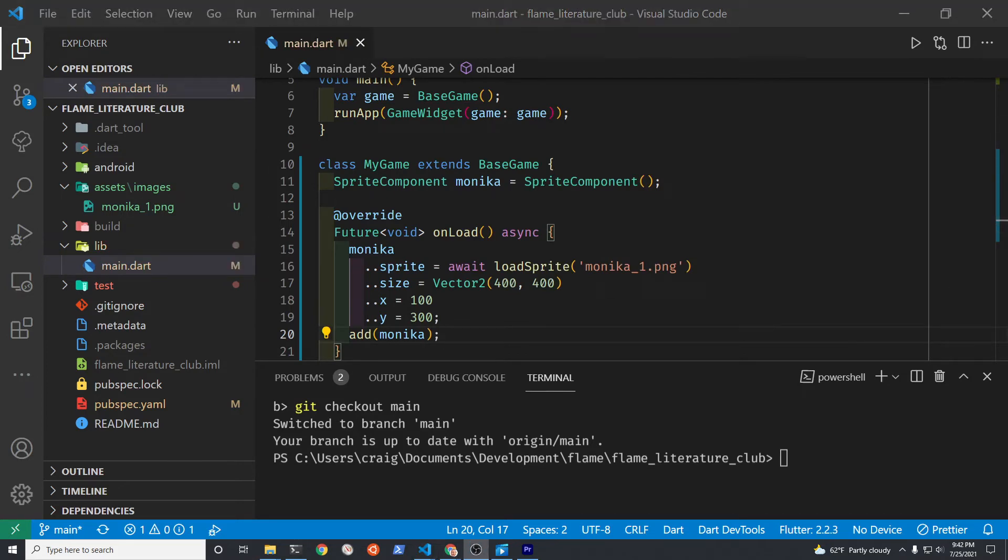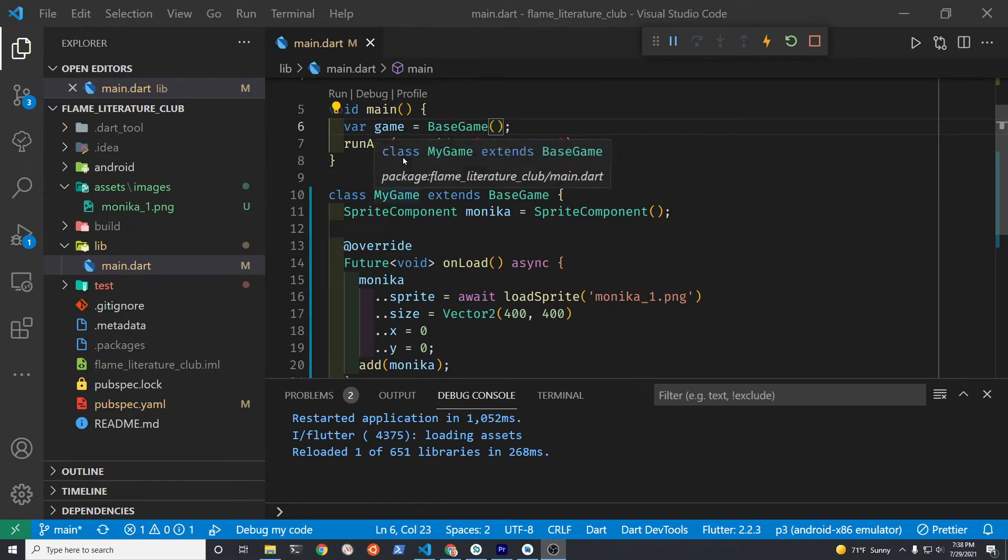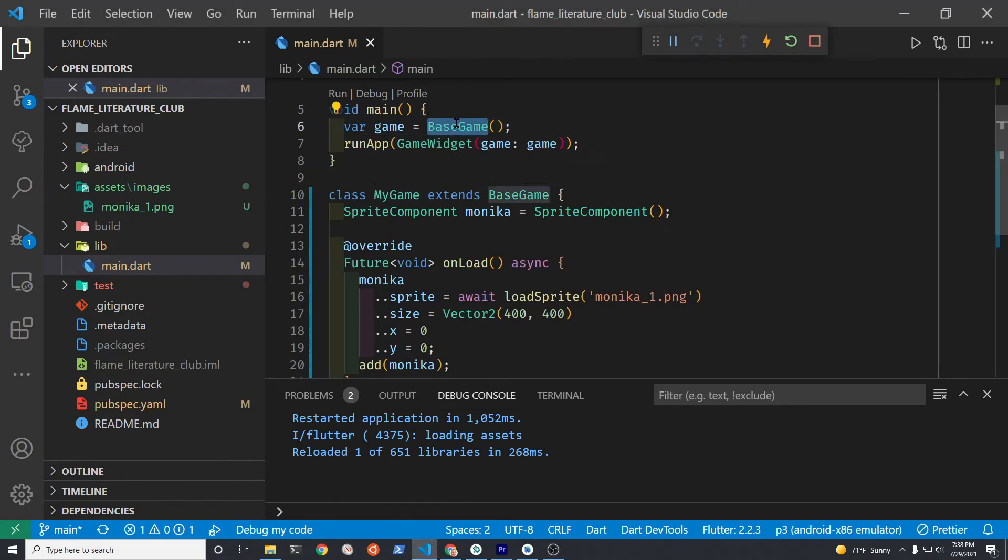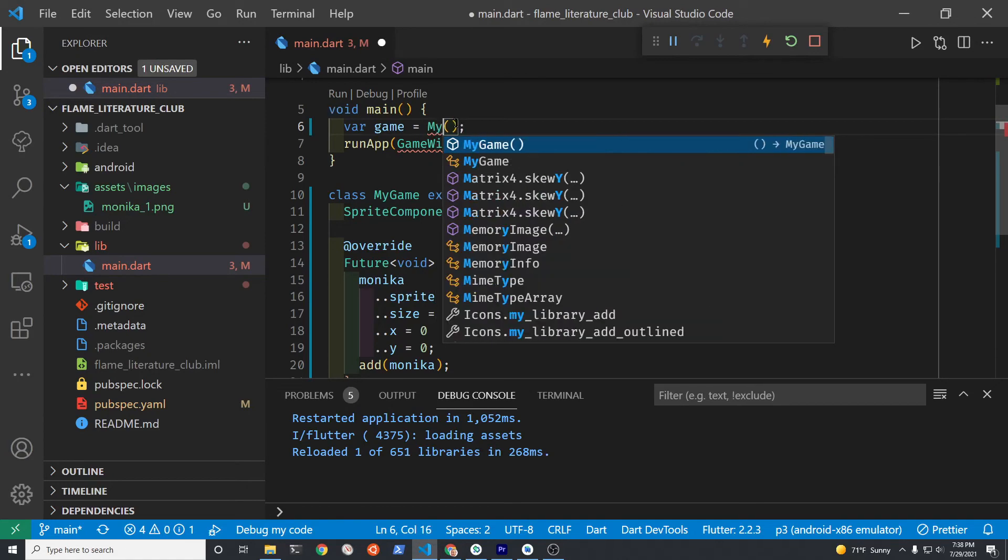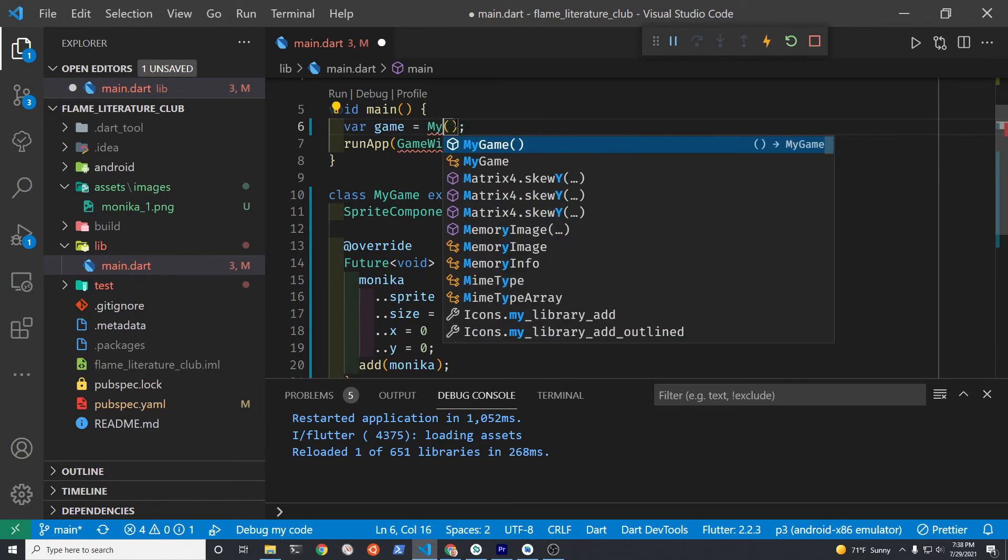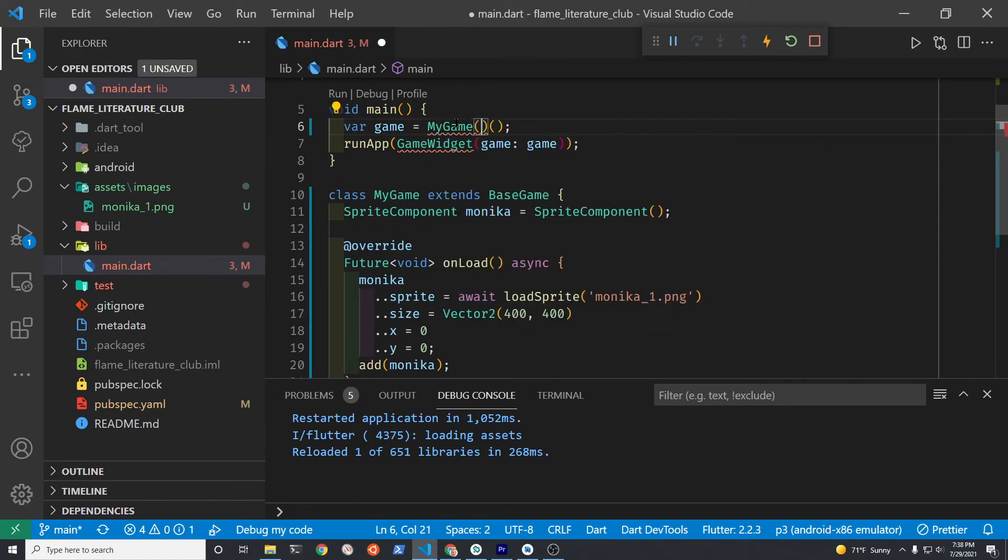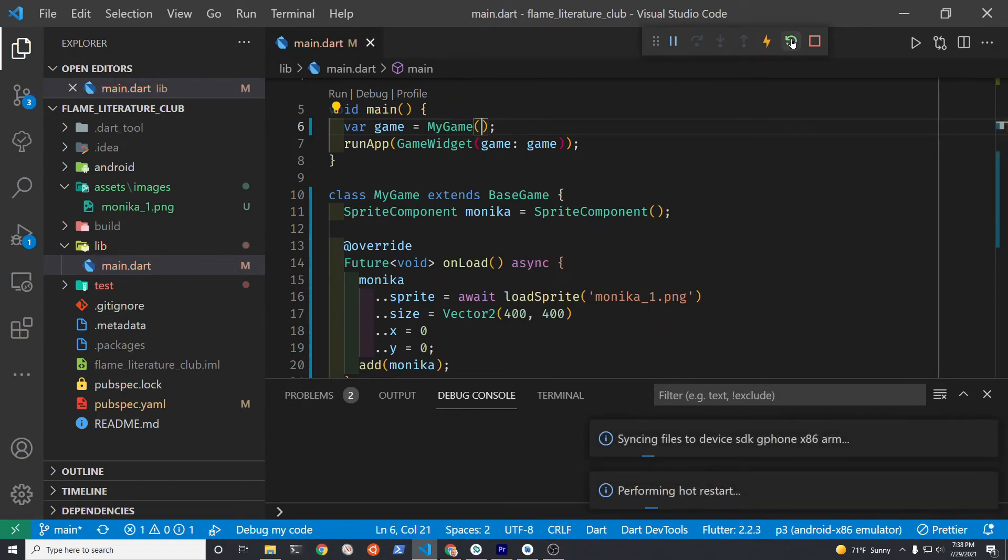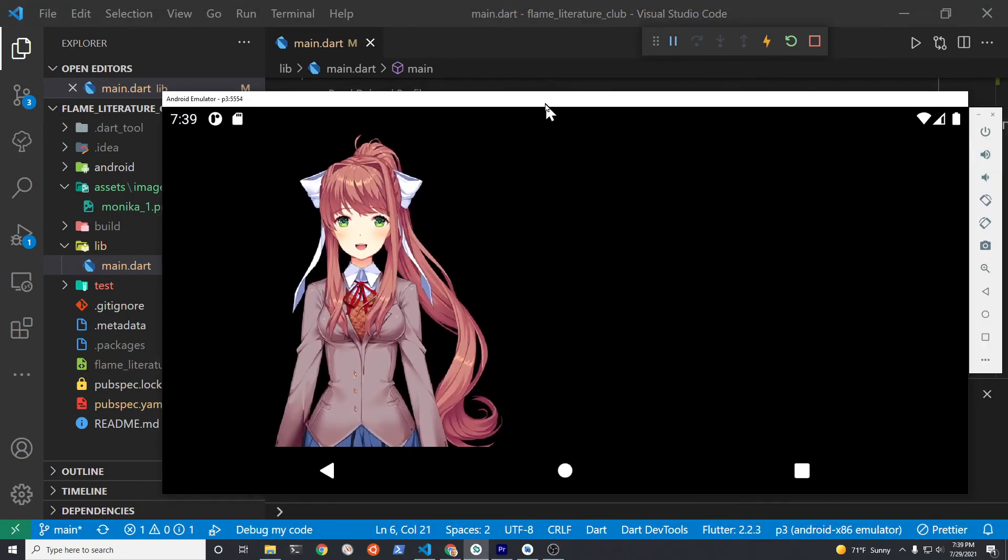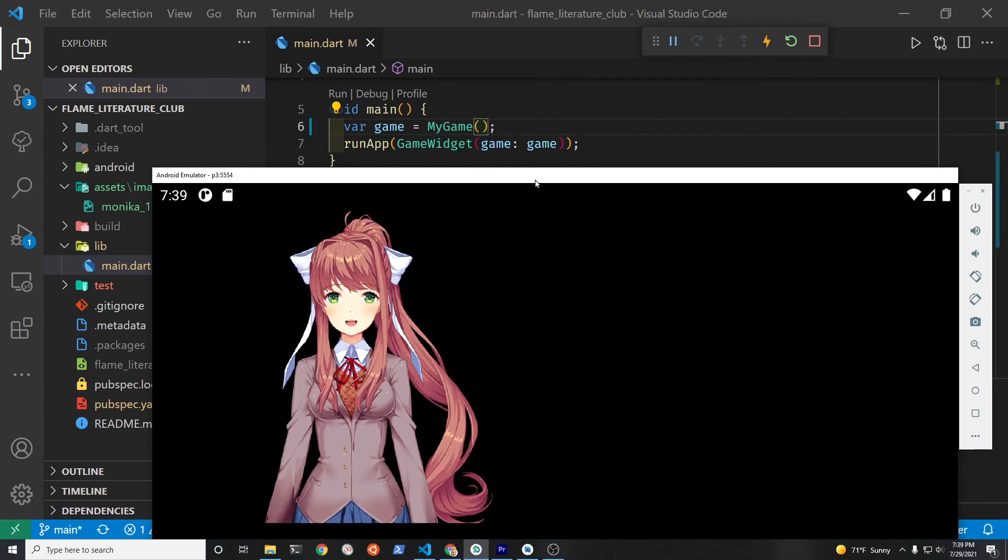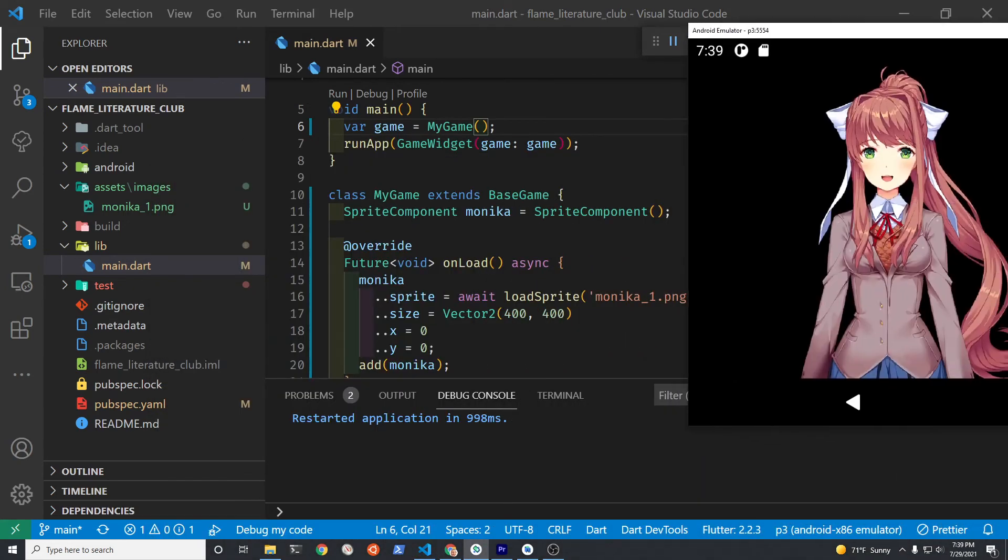Once you have the monica sprite component set up, you simply add monica. Add is a keyword from Flame. So you add monica to the Flame game. Now we're going to attach the game variable to MyGame. Previously we had set it up to BaseGame just for that blank template. But because we want to run MyGame now, we change the variable. There she is.